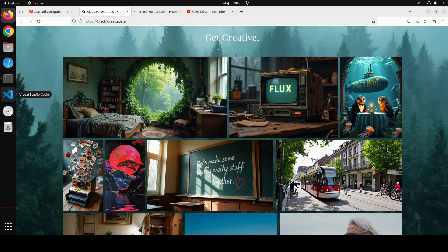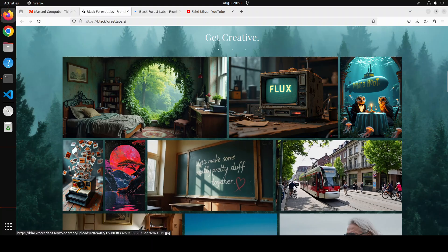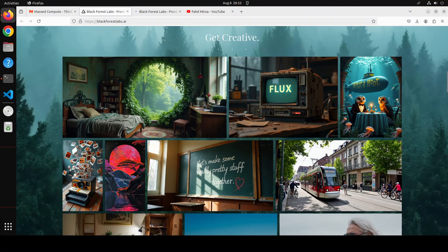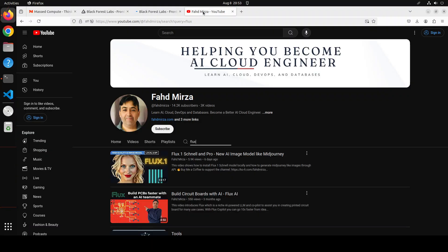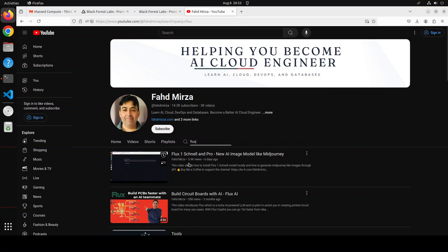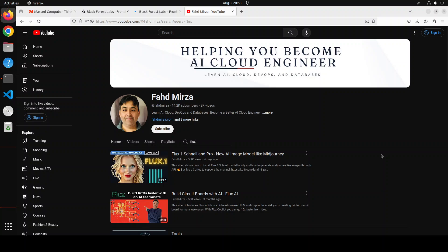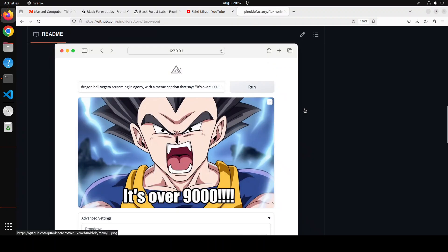Hello and welcome to the channel. If you are looking to generate images like these with an AI model, you have got to have a look at this model — Flux. I already have covered how to install this model in your Linux environment, or you can use those commands in your APIs. In that video we went into great detail on how to get it installed through code step by step, and the architecture of the Flux model.